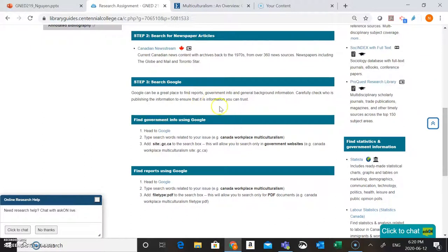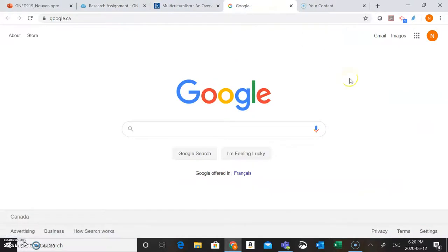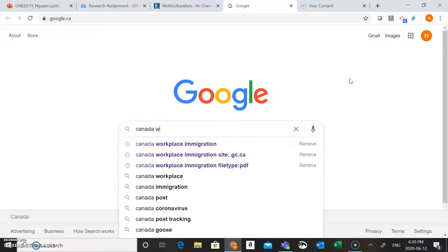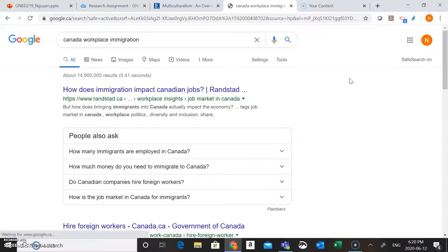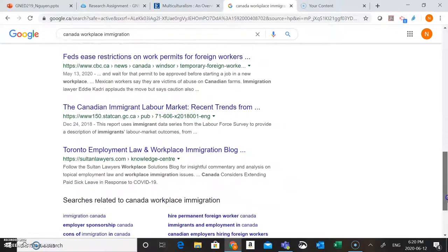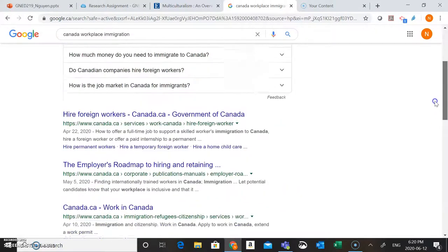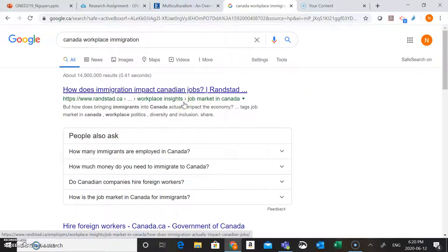I've included some tips here for how to search Google. So I'm going to pop into Google now and show you what I mean. Once you're in Google, you're just going to want to type in a few words connected to your research question. So I can search for Canada, Workplace, and Immigration and hit Search. You'll see we're finding a few good resources popping up related to workplace immigration in the Canadian workplace. But sometimes when we're searching Google it can be really hard to cut through the clutter and find that good quality information.